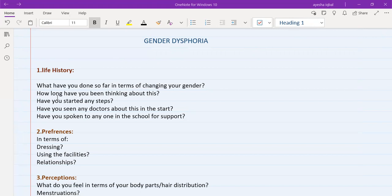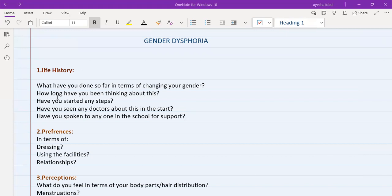And what have you done so far in terms of changing your gender. So these first two questions are like any other medical condition. We always ask the patient, since when have you been feeling like this, and what have you done so far. Then you will ask them, have you started any steps toward changing your gender. Have you seen any doctors about this in the past, and have you spoken to anyone in the school for support.